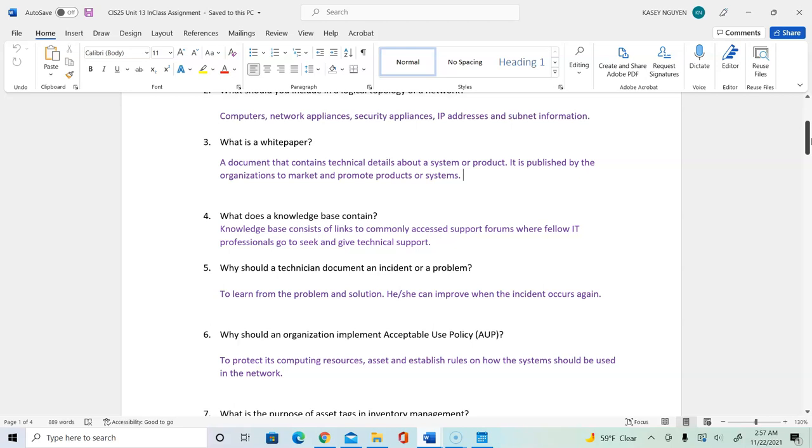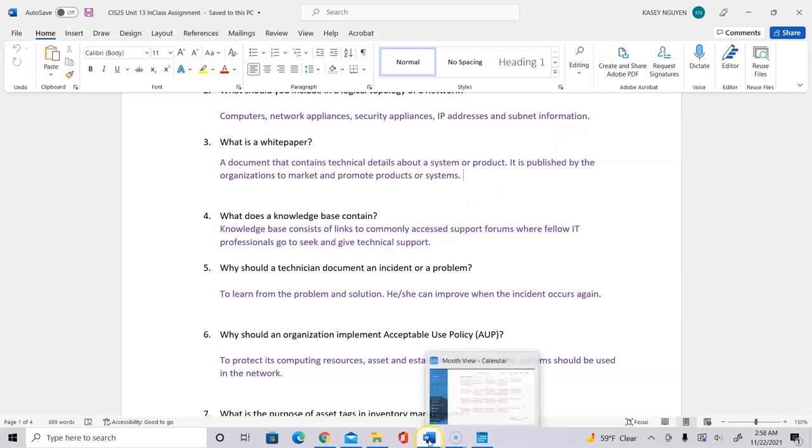Number five, why should a technician document an incident or a problem? When you come across an incident, an incident could be an infection of a malware on the network. We need to document it to really learn from the problem and the solution, whether our solution is effective or not. And we can improve when in the case that the incident occurs again. An incident could be that there is a breach on the network or someone stole a computer or a laptop or there's a loss or damage of a certain system. So we want to be able to document that so we can learn from the problem and how we derive the solution.